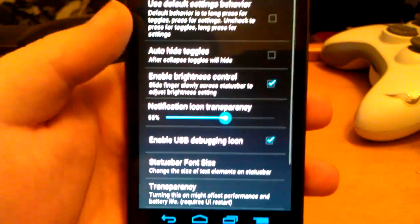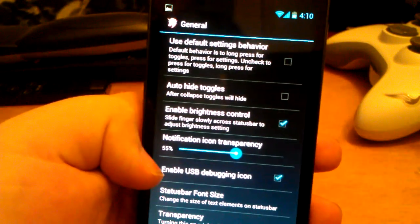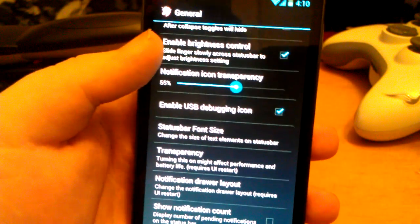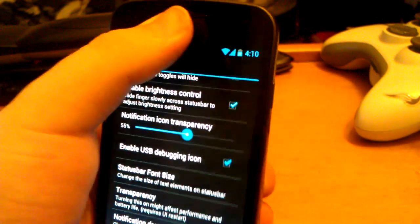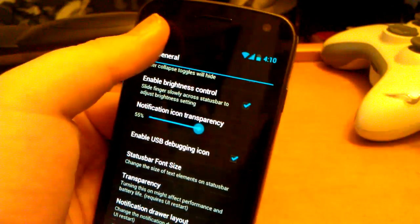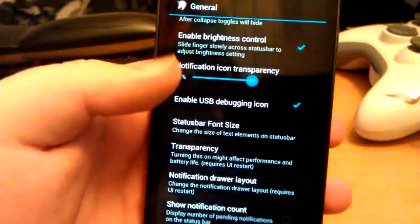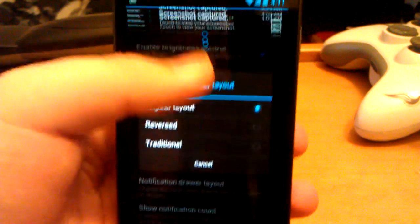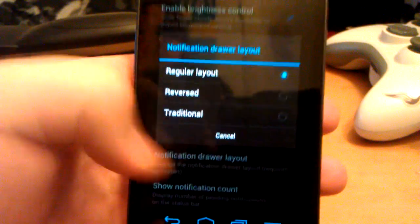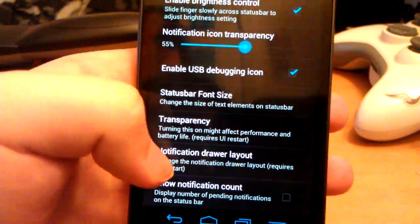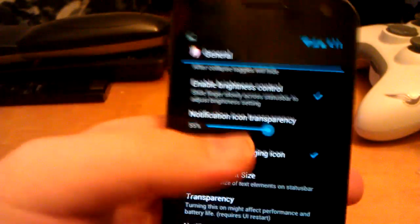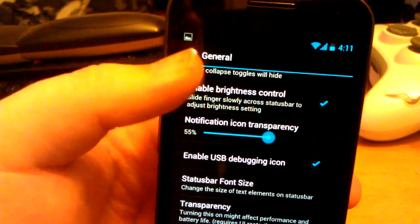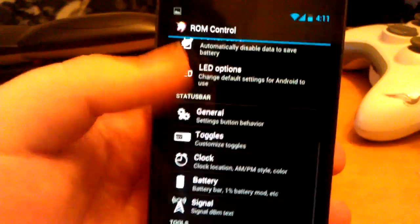This ROM has a lot of tweaks. You can control brightness by sliding your finger across the notification bar — see how it got darker. You can reverse the layout to have toggles on the bottom. You can show the notification count — so if you have three new Gmails, it shows the Gmail icon with a little number three by it.